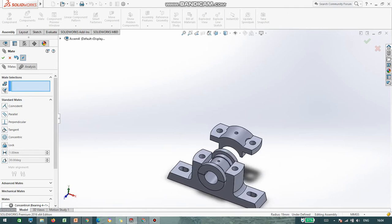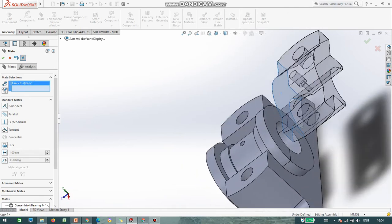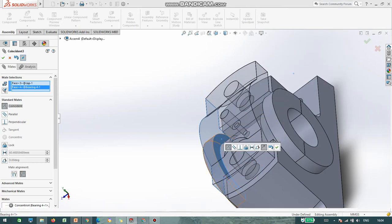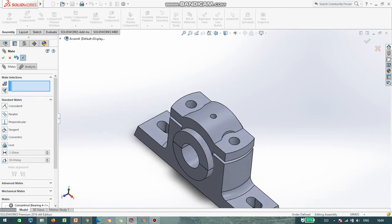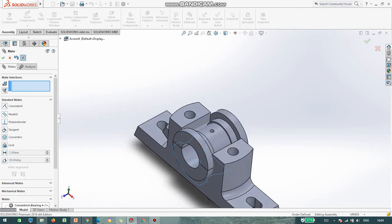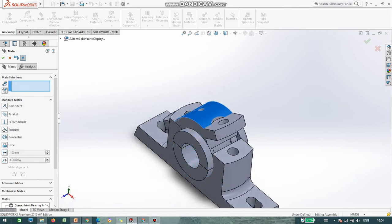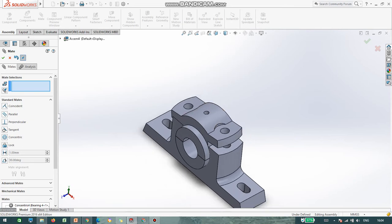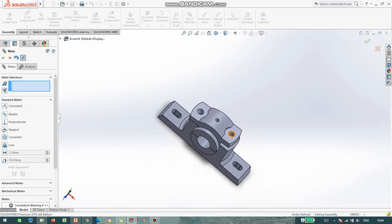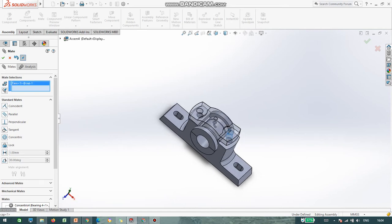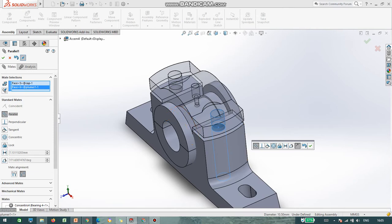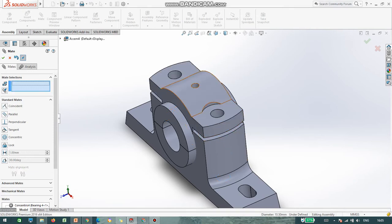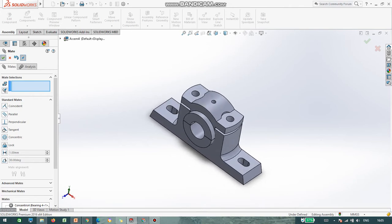Next, I select this particular face to touch this face — Coincident. Check how it is moving: it is still moving and rotating. So in order to avoid the rotation, I will give another constraint that is Concentricity — this circle and this circle have to be parallel. Now we can see it is not able to rotate. Say OK.